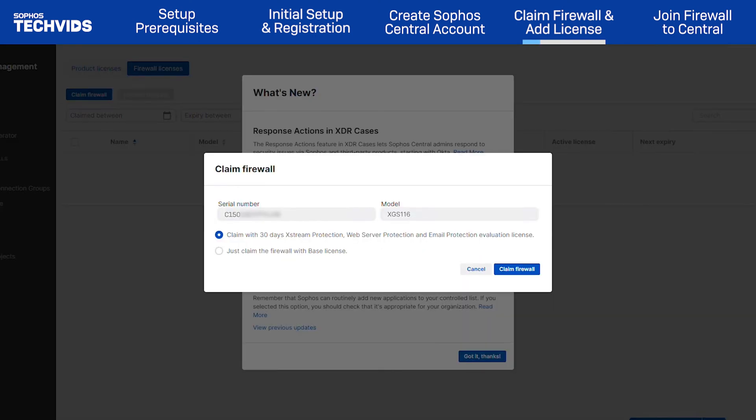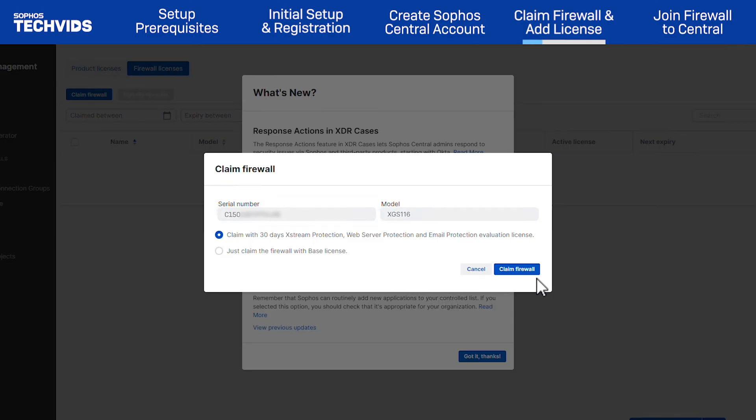Once you're signed into Sophos Central, a Claim Firewall window will pop up. The serial number of the device is shown. Choose Claim Firewall to proceed.